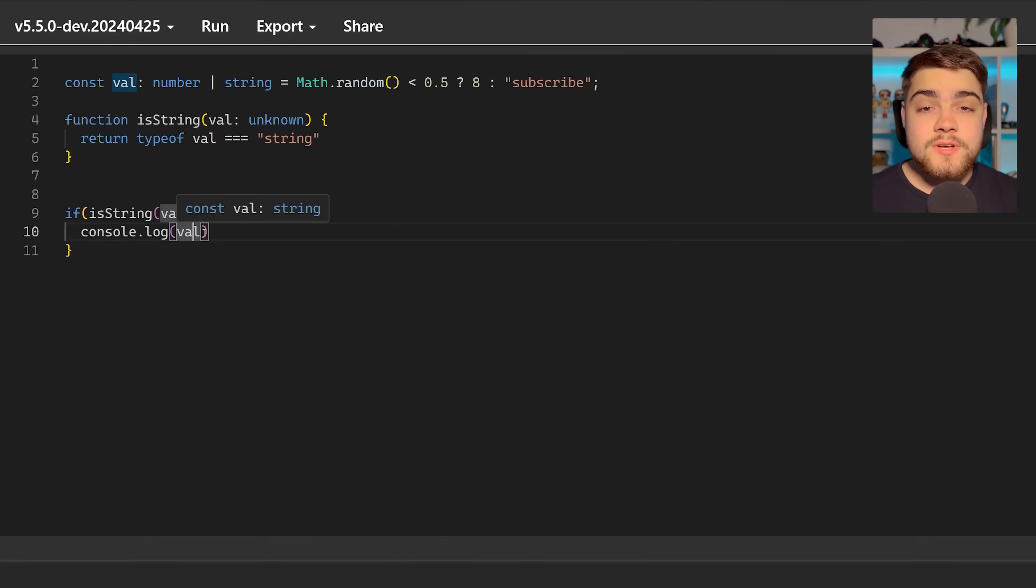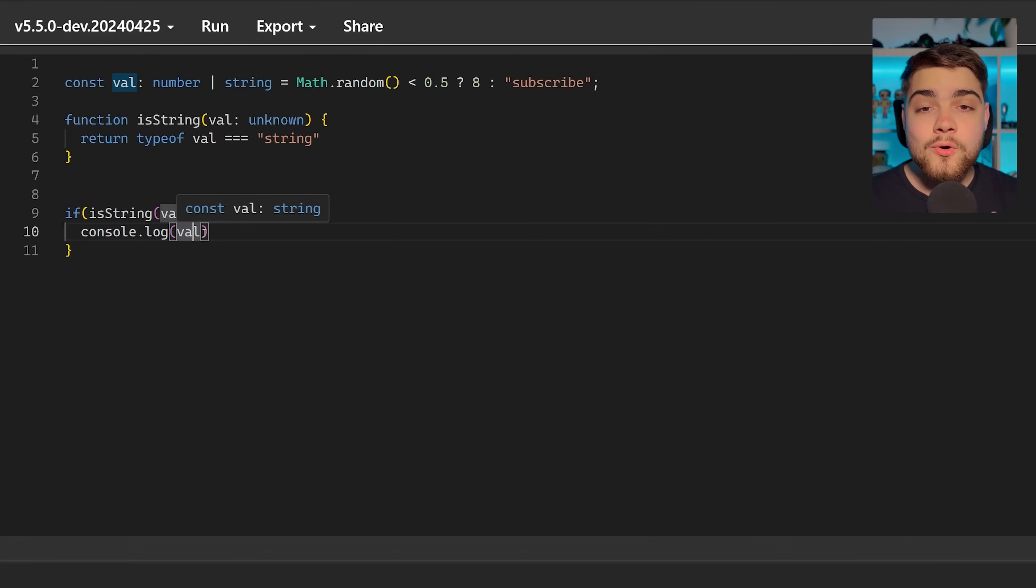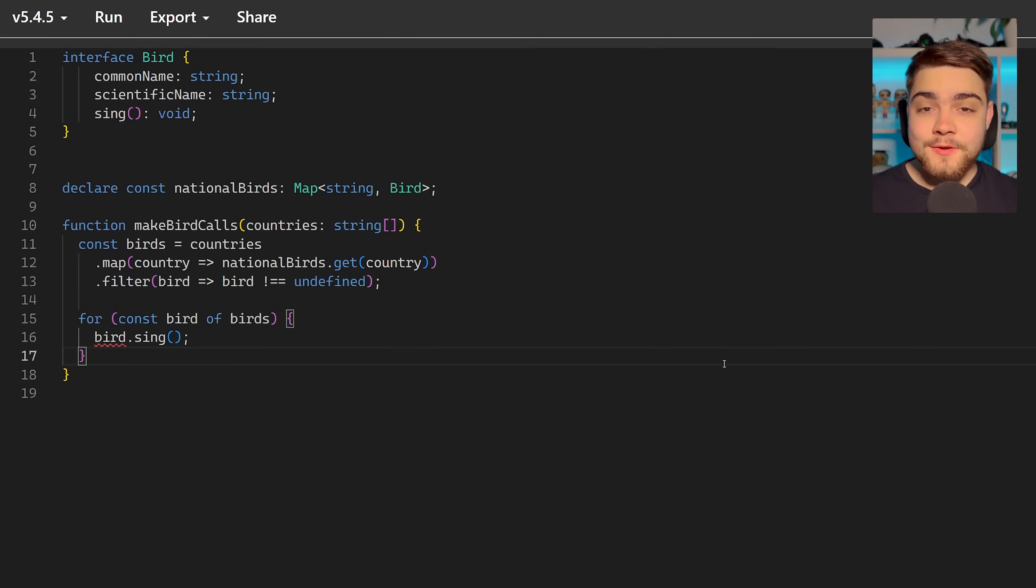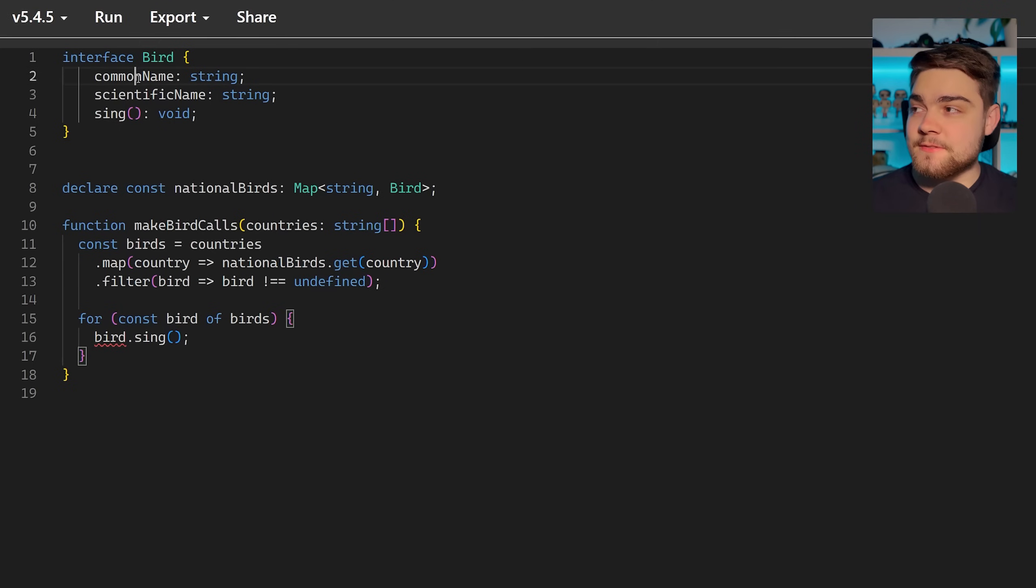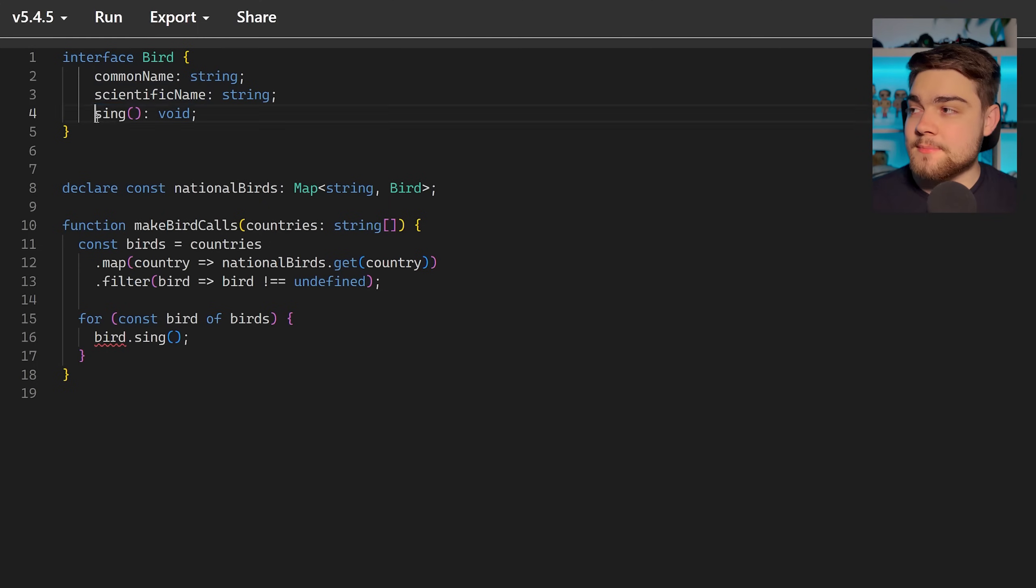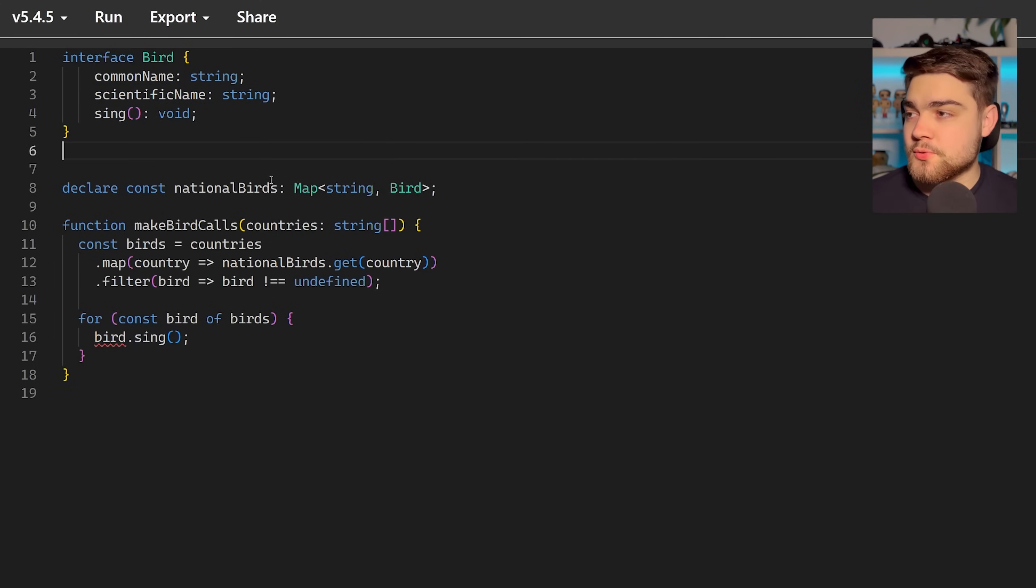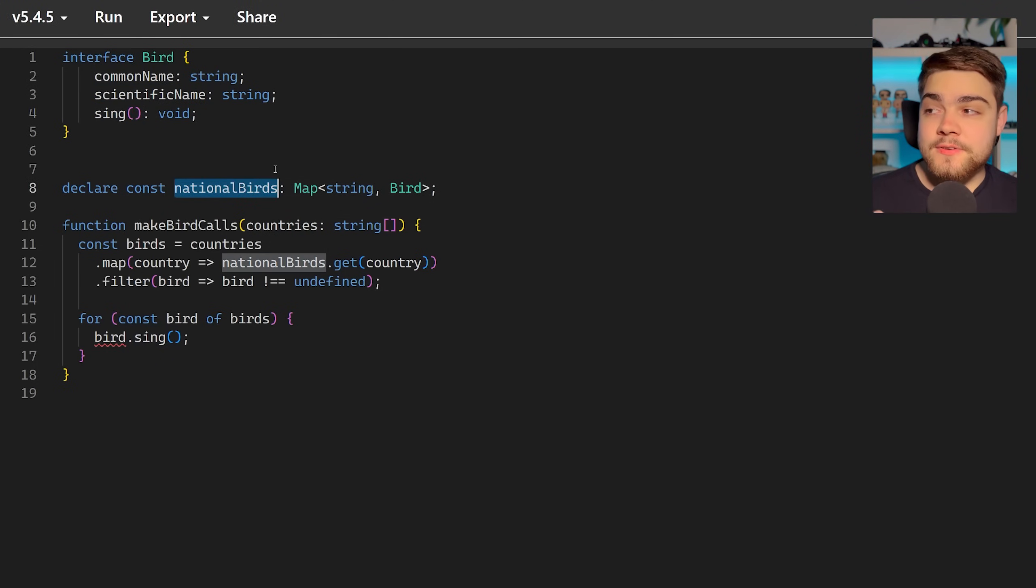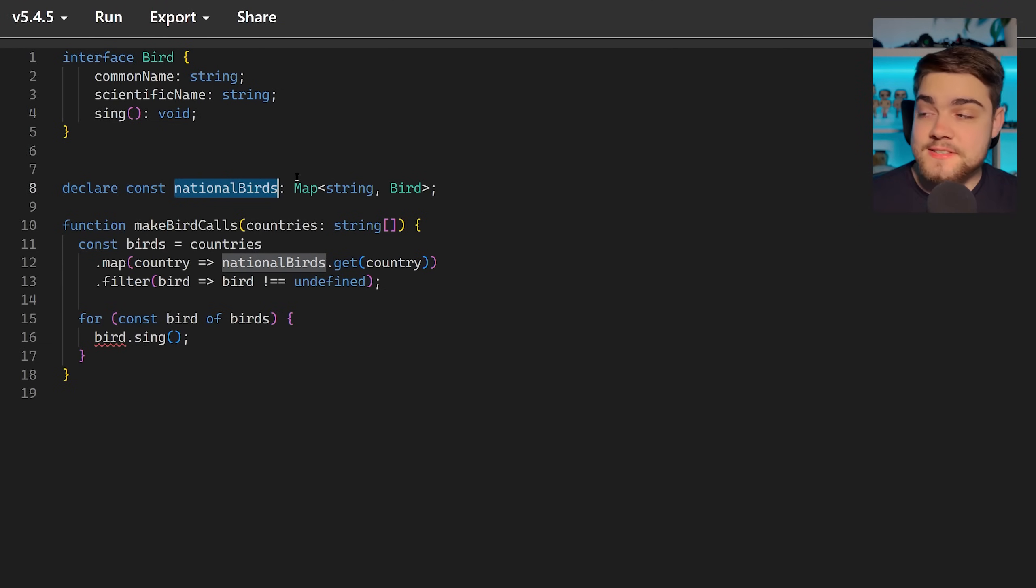Now where this gets really cool is if we use stuff like array.map and array.filter. So let's check out the example they had in their blog post for a more complex demo of this. The example they give is let's say we have our interface of bird here with a common name, scientific name, and then a function to make it sing or to make it do its bird call. We have a map of national birds and now remember not every country is going to have a national bird. That's the important part here.